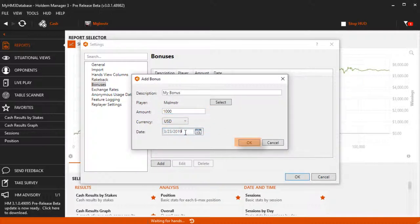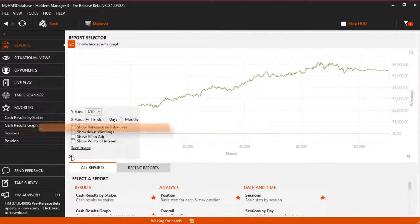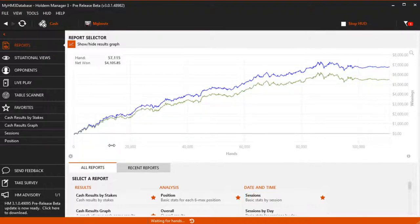Press OK to save your changes and now when we look at the graphs, we can choose to select rakeback and bonuses, then HM3 will display this data on separate lines.